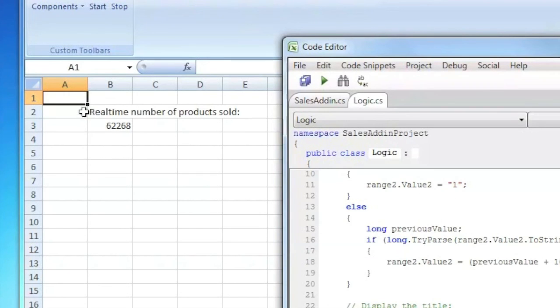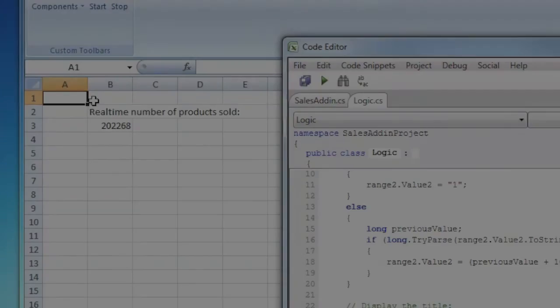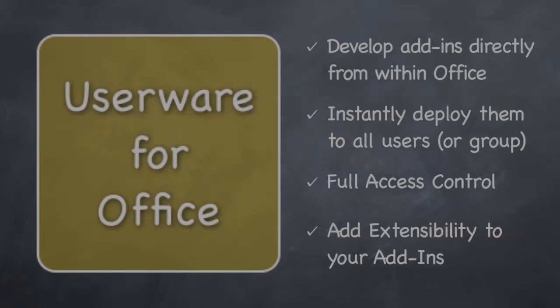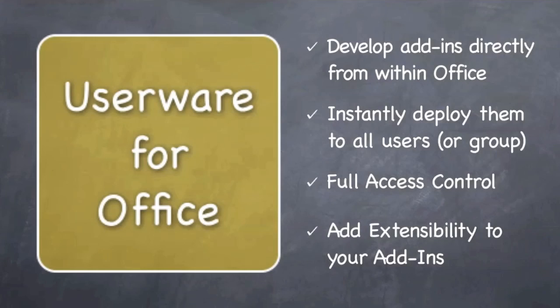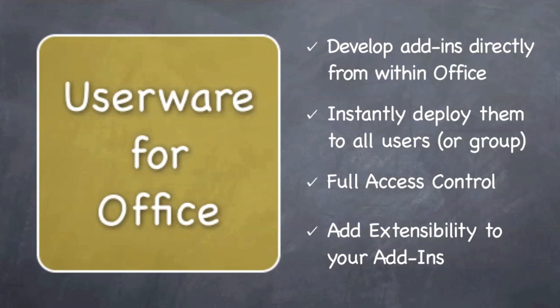Userware for Office solves all your problems related to developing add-ins, deploying add-ins and updating add-ins. It includes in one single product a development environment, a revision control and a real-time deployment system.